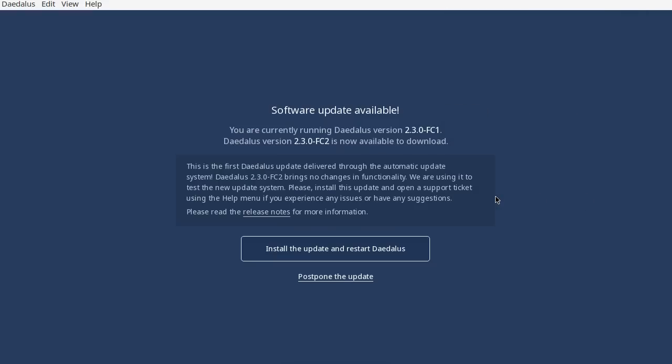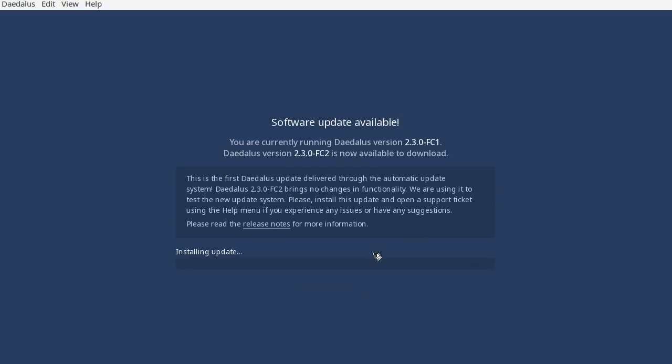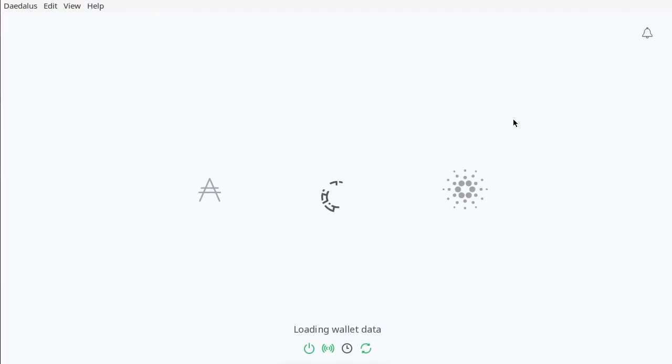The update has downloaded, and the update screen popped up. The button for initiating the installation is labeled Install the update and restore Daedalus. On Linux, Daedalus can install the update without the external installer. The update is now being installed, and as soon as it's done, Daedalus restarts. Sleek, right?